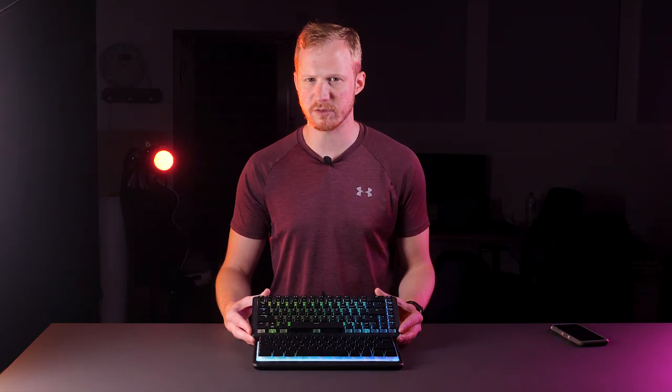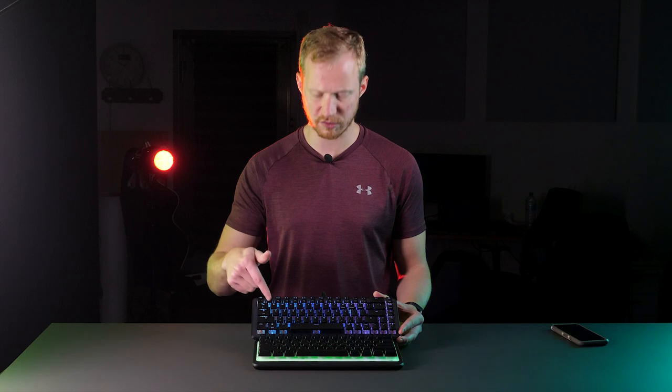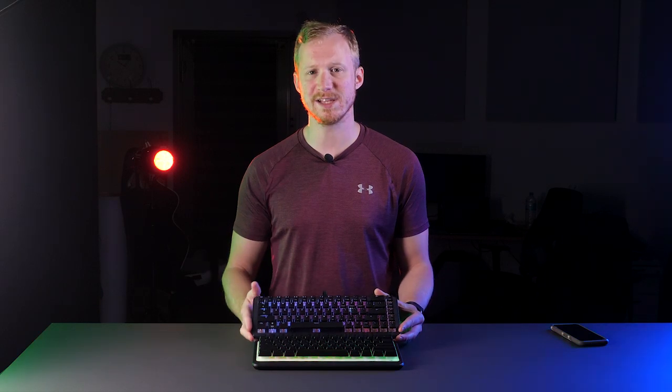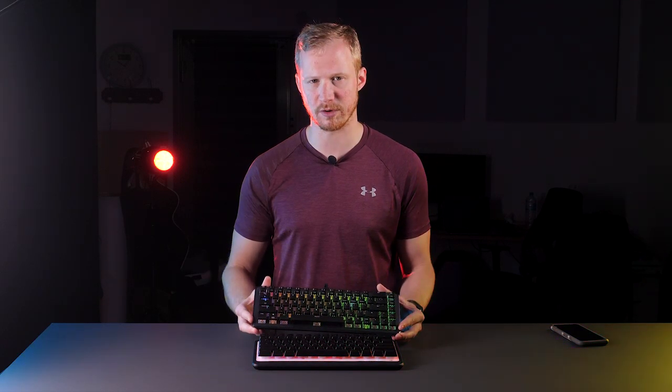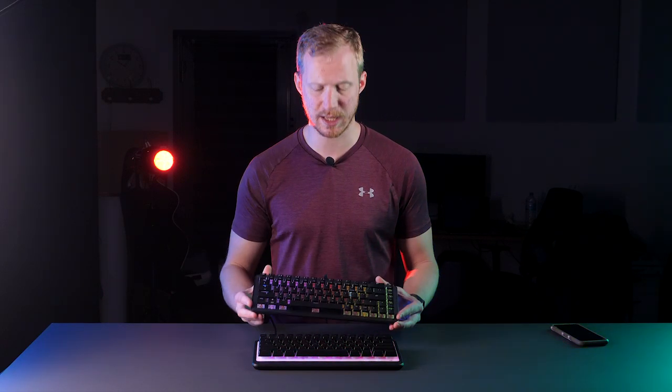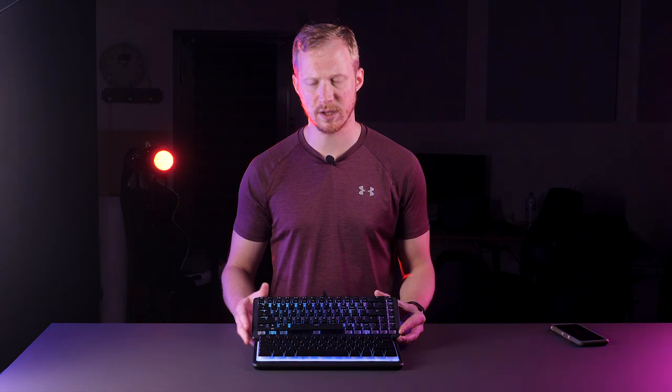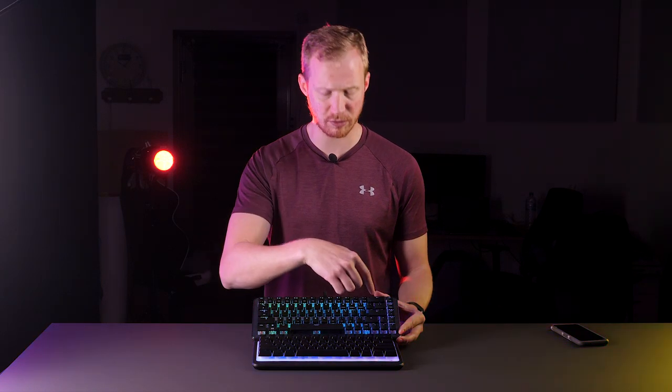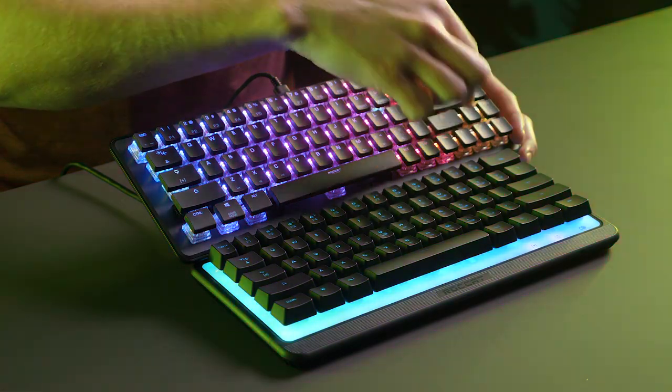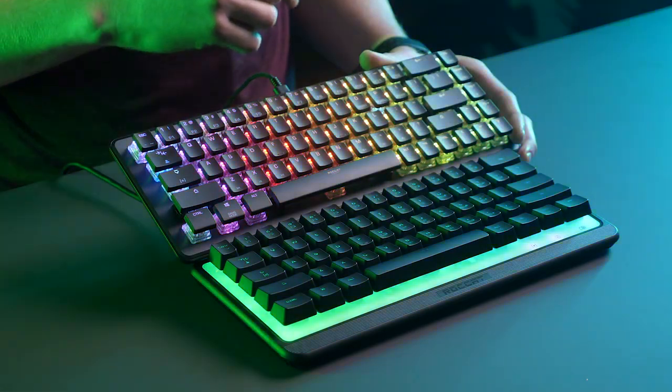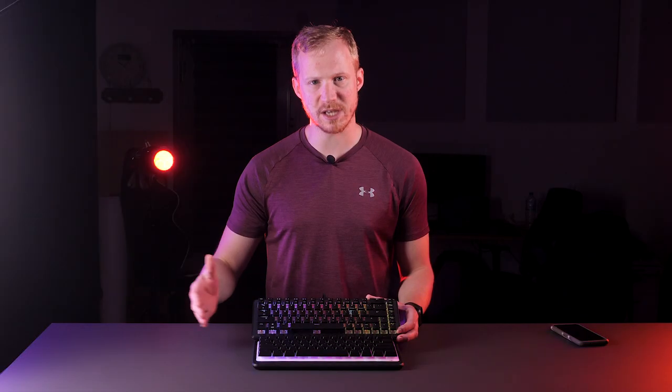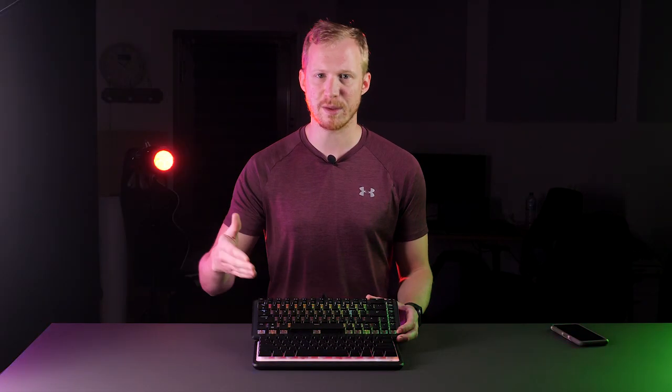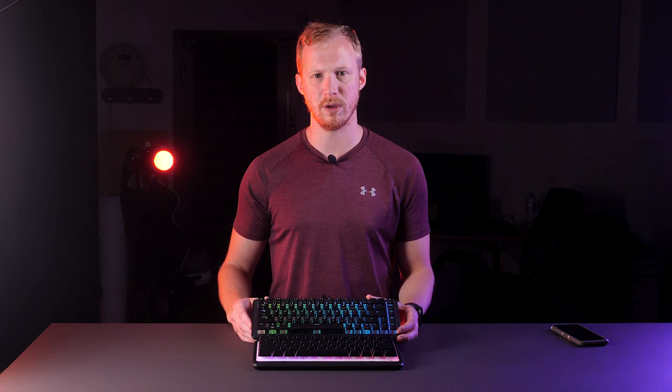Whilst both keyboards are compact in size, the Vulcan 2 Mini is actually a 65% keyboard whereas the Magma Mini is a 60% keyboard. Notice the Vulcan 2 Mini has a few more dedicated buttons such as the arrow keys, so if you're really trying to minimize the space on your desk, the Magma Mini is definitely the way to go.